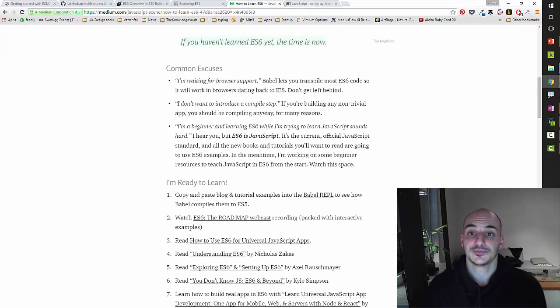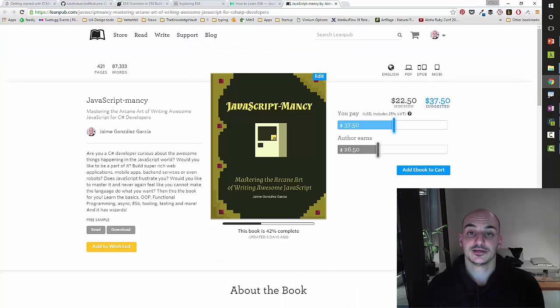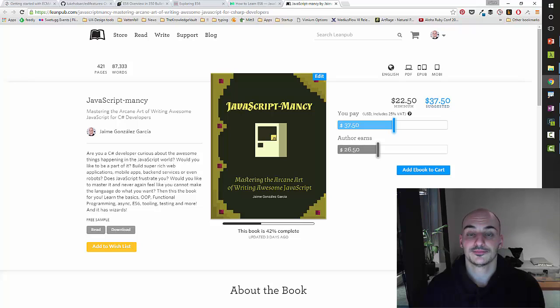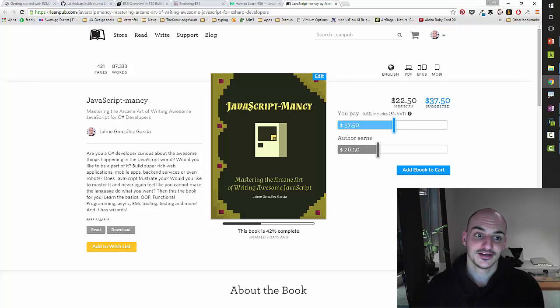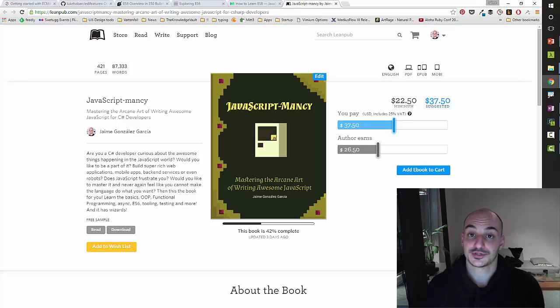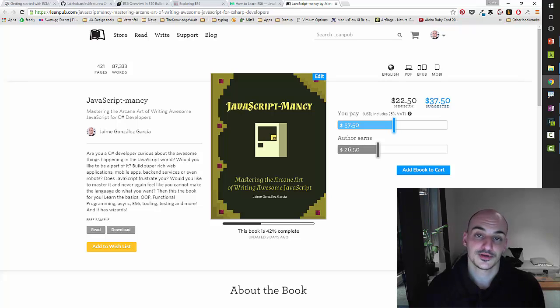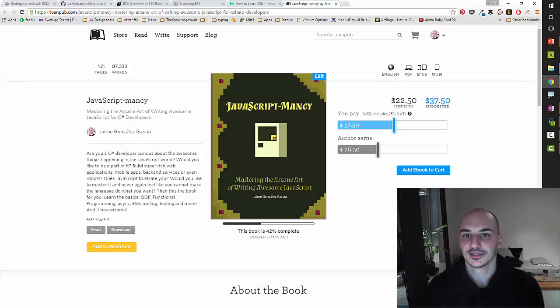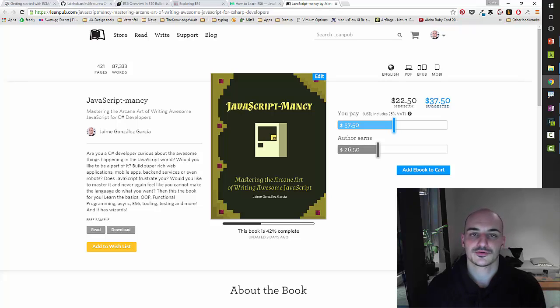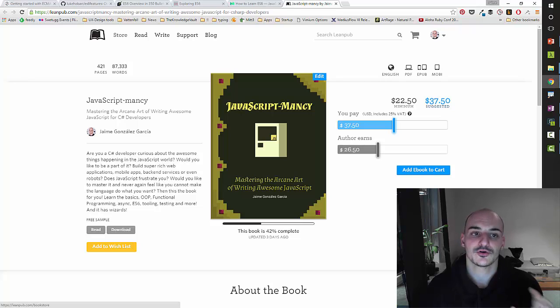And finally, if you're a C sharp developer, you might be interested into this book that I'm writing. That is JavaScript for C sharp developers with a hint of fantasy in it. So these are all great resources to get started with ECMAScript six and learn the features.